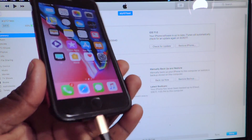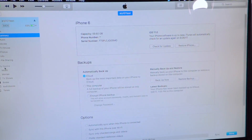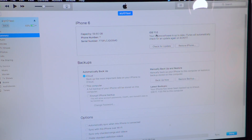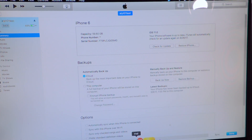So I got my iPhone 6 right here plugged in to my computer. I have iTunes open, my phone is on iOS 11 as you can see right there. You need the latest version of iTunes and also you need your firmware — you're gonna have to download it from this website right here.